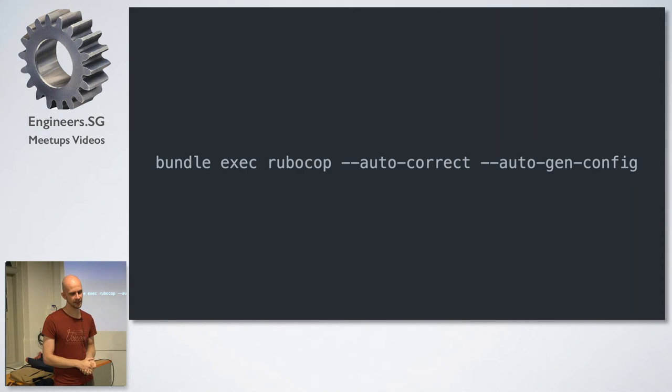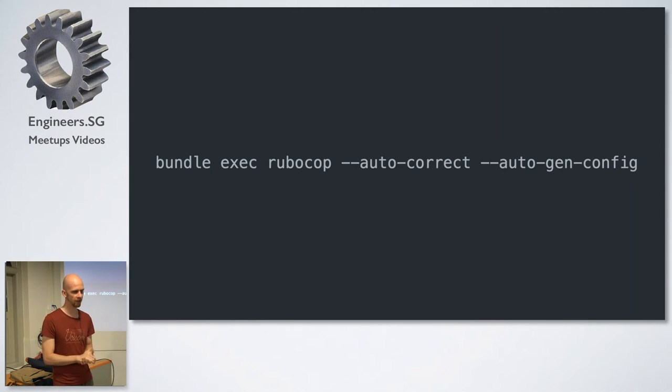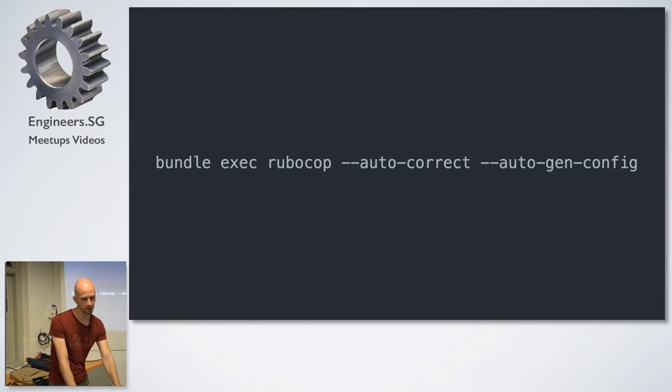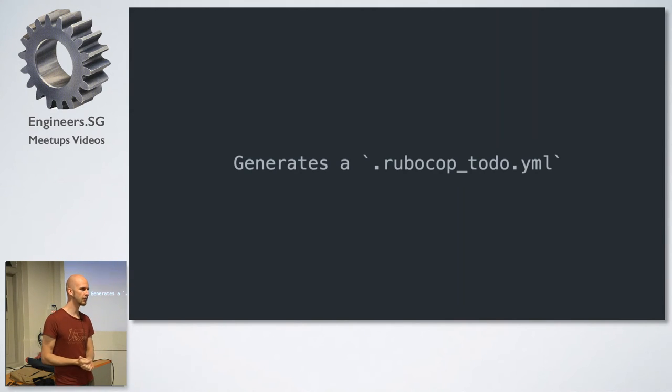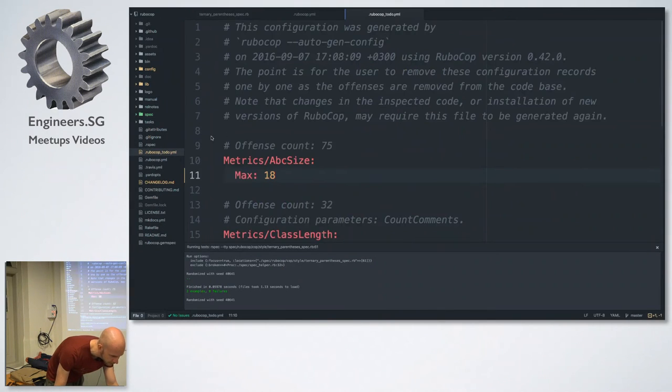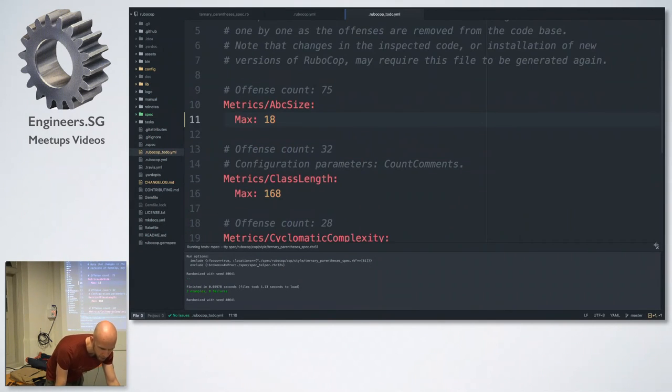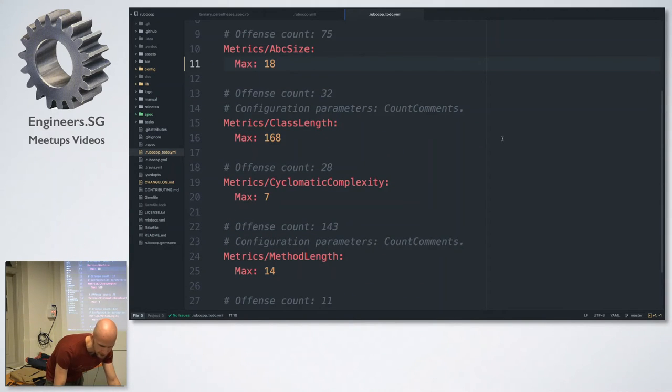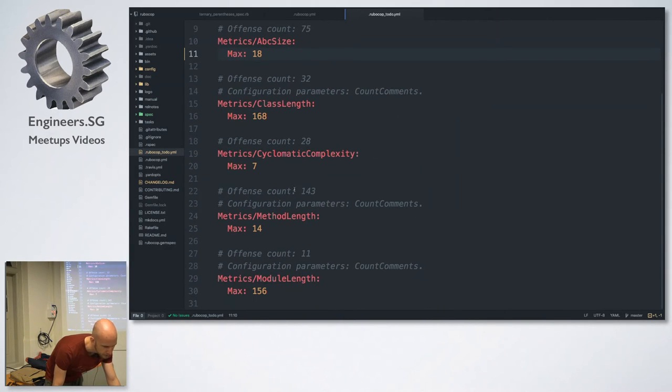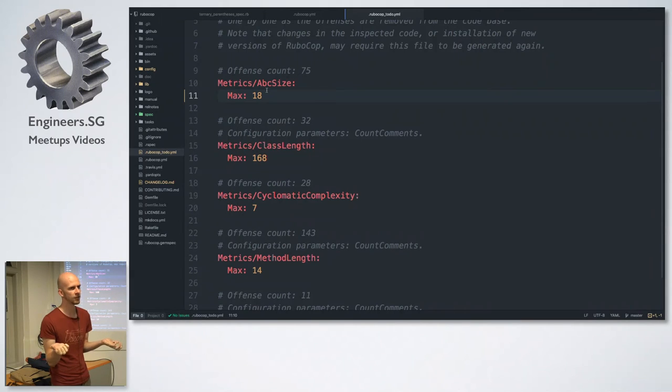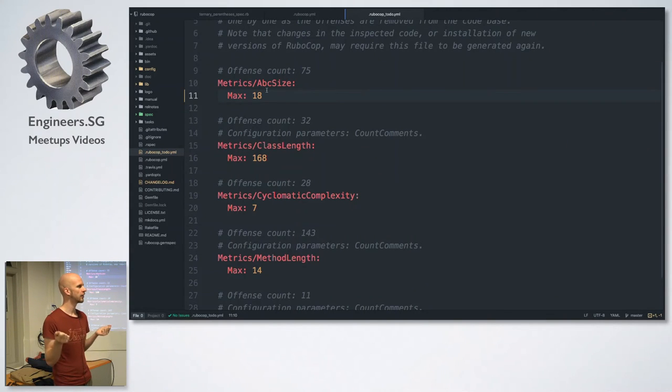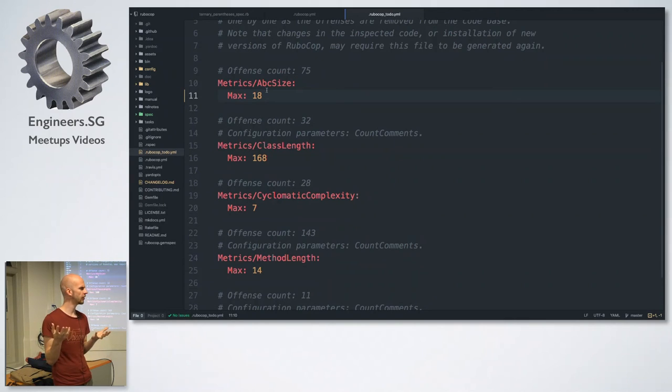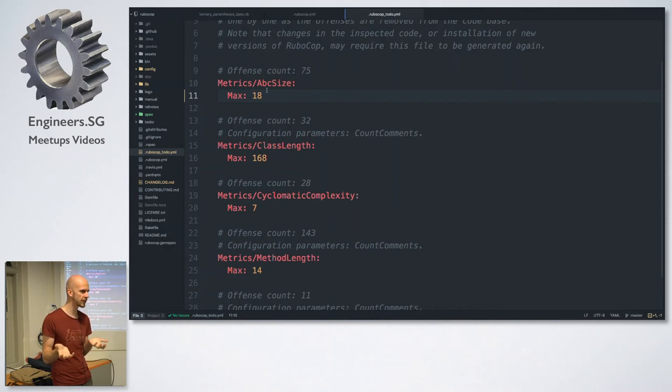So even if you autocorrect all the style offenses, RoboCop also has metrics cops that checks, for example, how complex methods are or how many lines are in a block and things like that. And what you do when you run AutogenConfig is you generate a RoboCop to-do YAML file. And I can show you. So there's actually a RoboCop to-do in RoboCop because there is some legacy code in there. So you can see, for example, we're overriding the ABC size max to allow it to be 18, which is the most smelly code that we have right now. And what makes this so nice is that now I don't have to go and fix everything in one go. So I can do a concentrated effort, for example, say we want to bring the metrics ABC size down to 17.